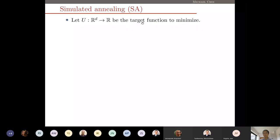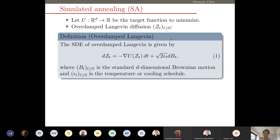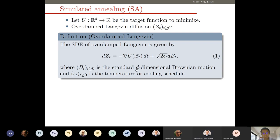We have a target function or objective function to minimize, let's call this U. There are many different stochastic optimization algorithms on the shelf for us to use, but we are interested in Langevin diffusion and simulated annealing. In particular, the very first algorithm is based on the overdamped Langevin diffusion. This is the stochastic differential equation describing this overdamped Langevin diffusion. In the drift term we have negative of the gradient of U, and in the diffusion term we have the square root of two times epsilon(t) times dB_t. Here B_t is the d-dimensional standard Brownian motion and epsilon(t) is the temperature of the cooling schedule, which depends on time t.